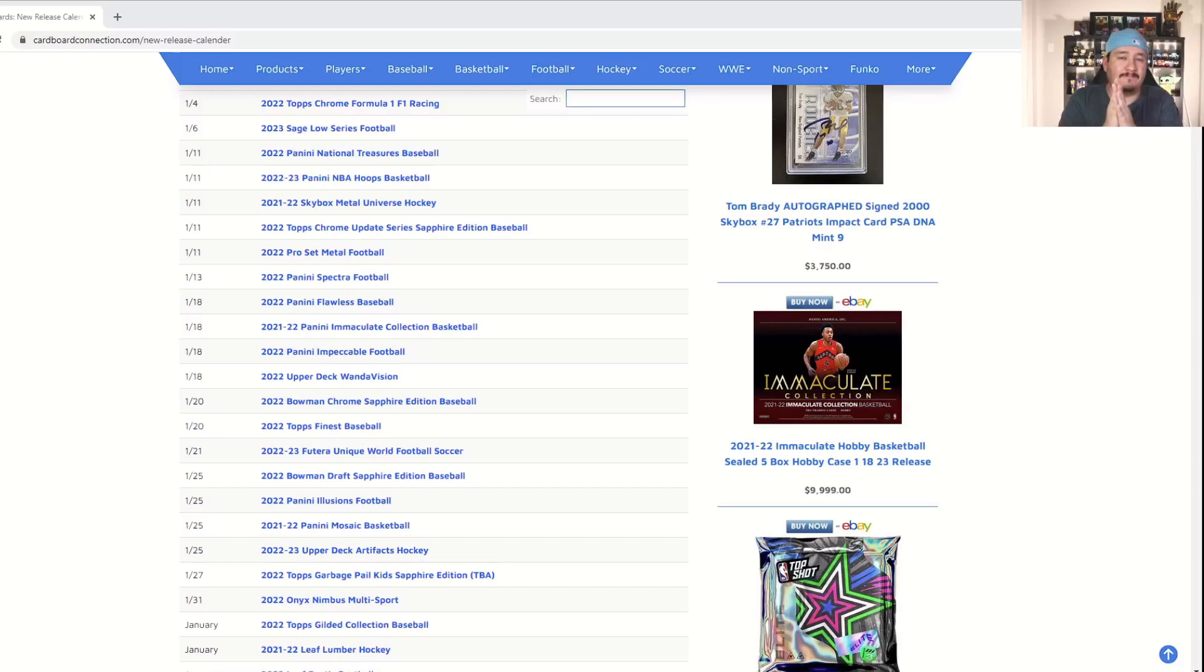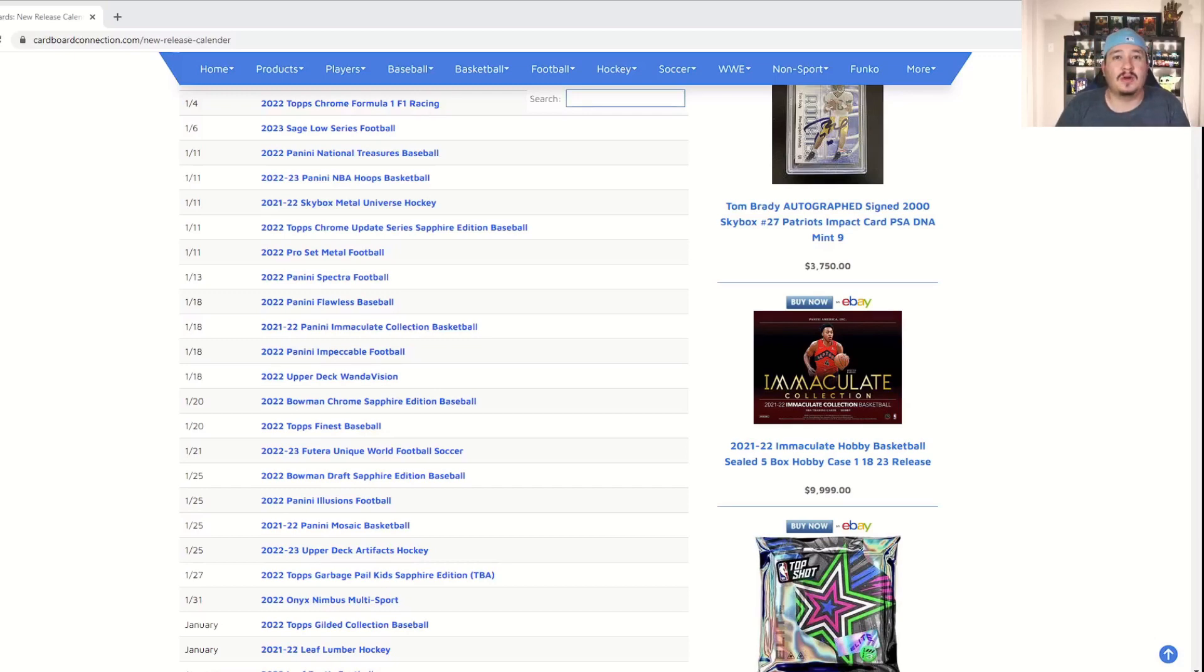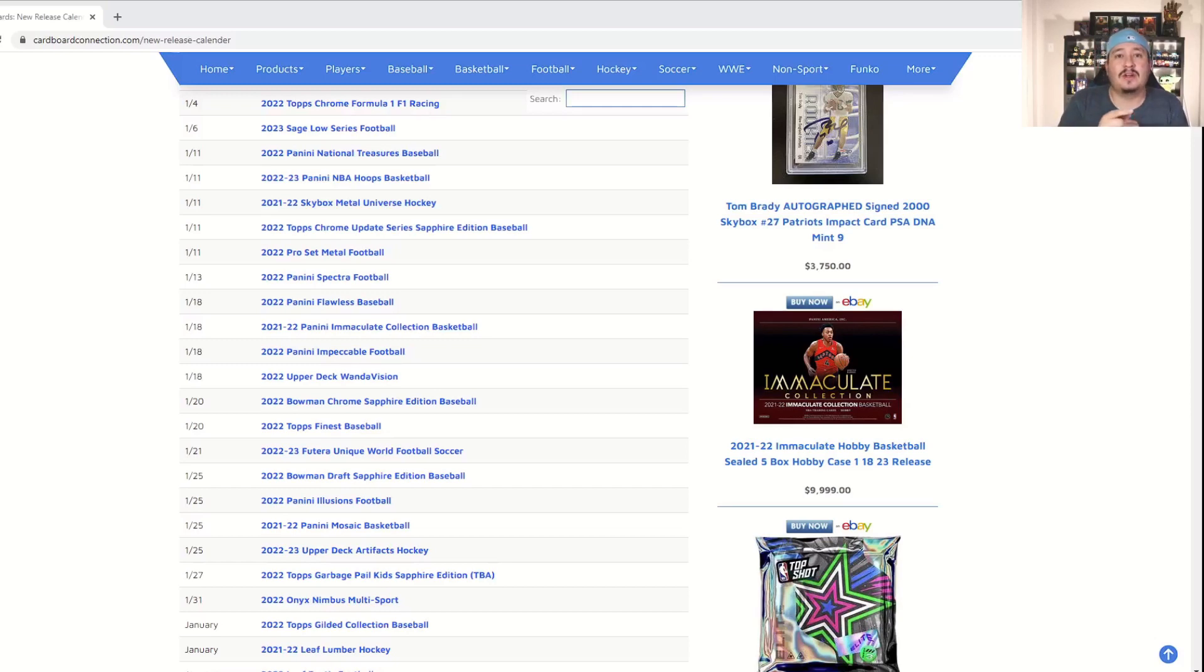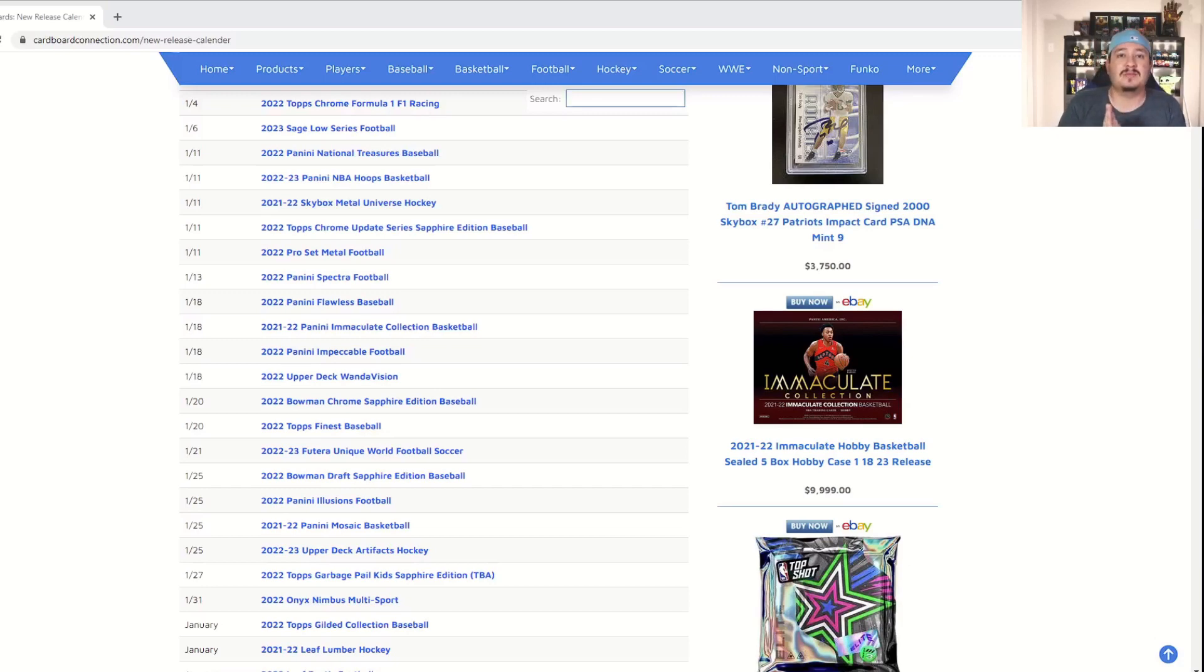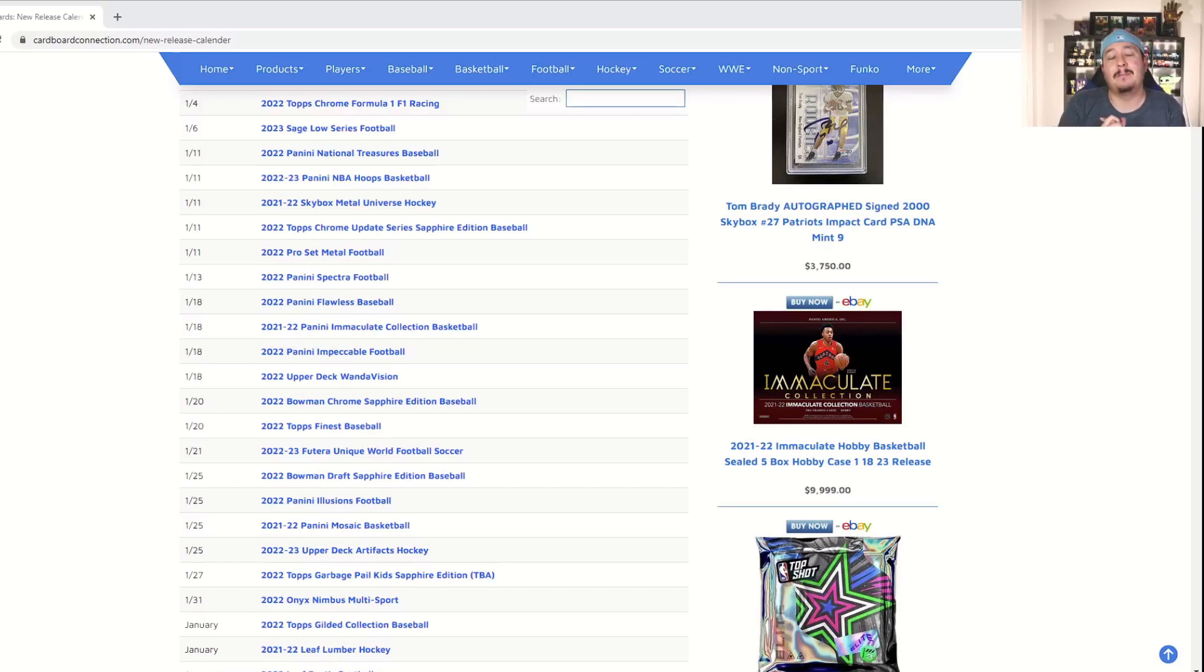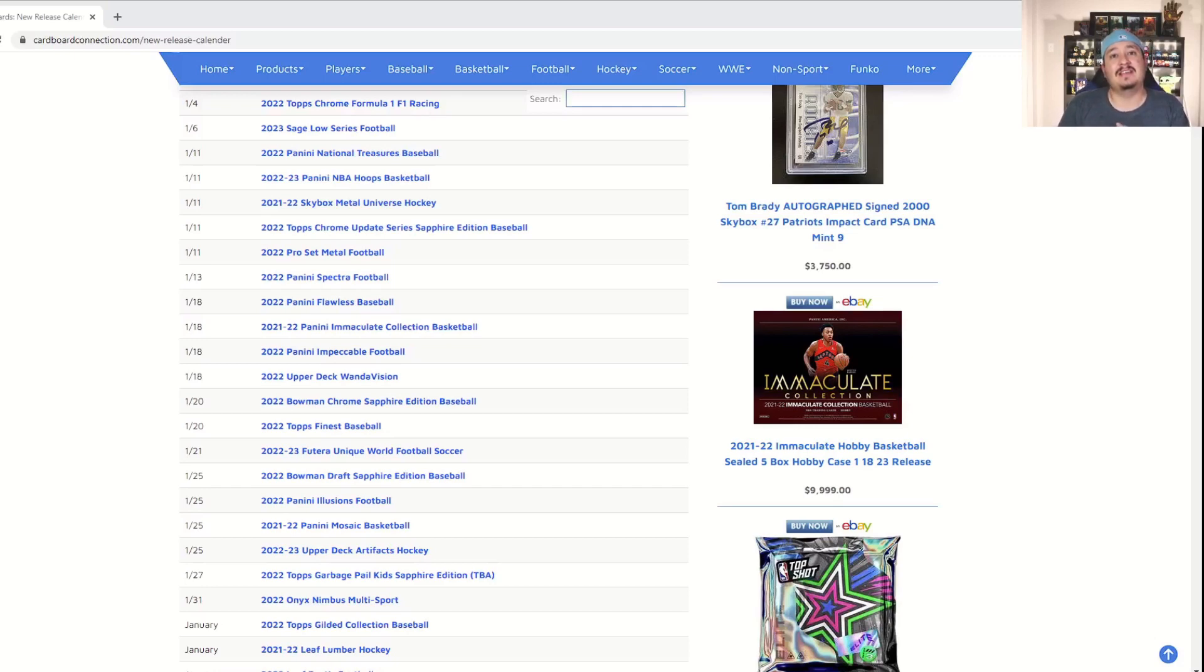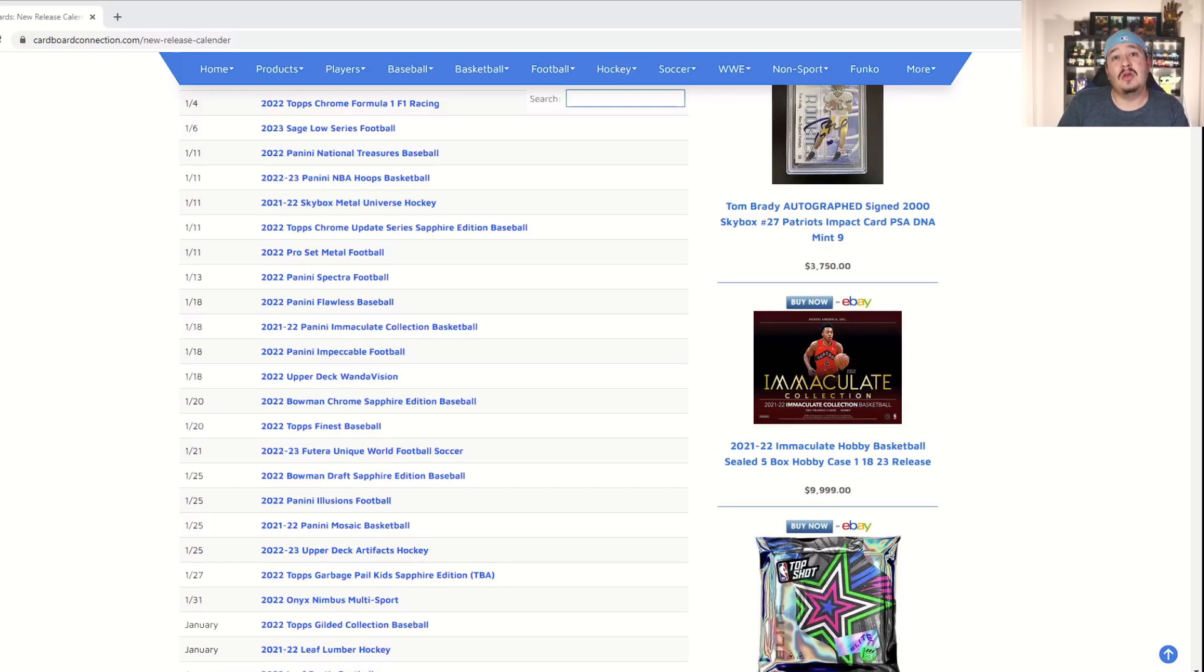But before we get into any further new releases, I want to remind everybody that we do have a giveaway going on. We're giving away one hanger box of 21 Prism football. That giveaway ends Saturday and we'll announce the winner this Sunday which is the 22nd. All you got to do is be a subscriber, like the video that's going to be tagged up top, that is our Skybox Metal Hockey video. That's where you got to make the like and comment who your favorite NHL team is. You have until Saturday midnight central standard time and we will announce the winner at noon on Sunday the 22nd.